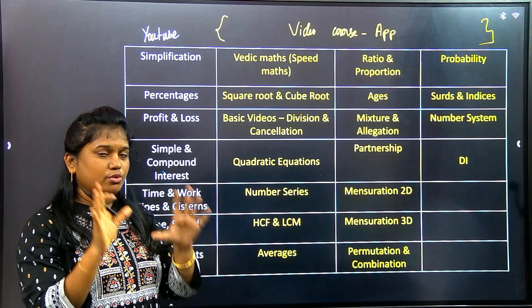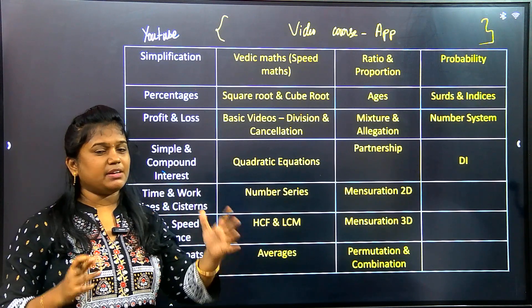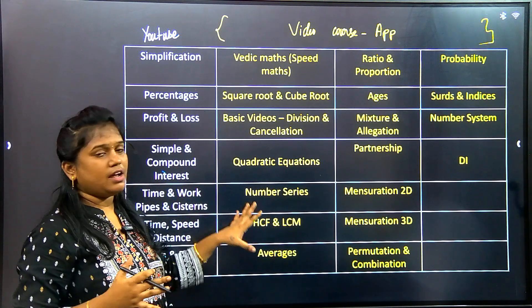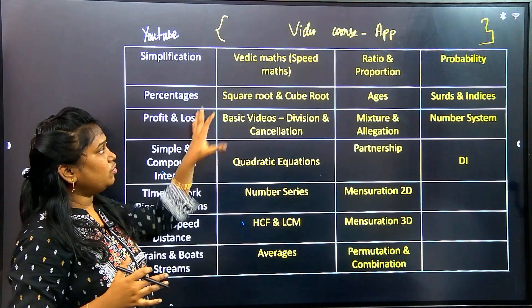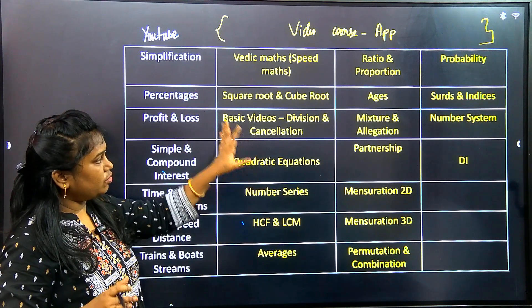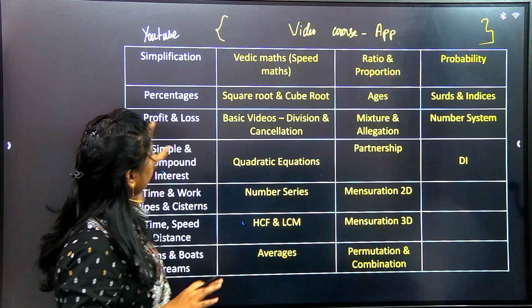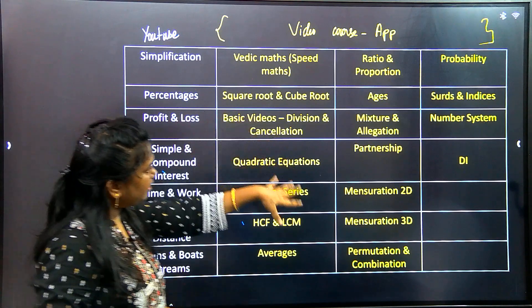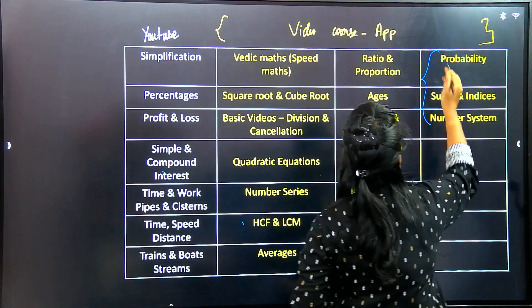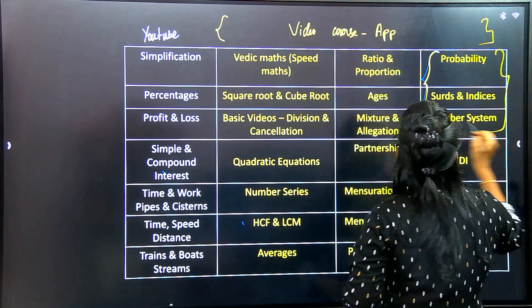If you are a beginner, you can learn the basics and use this course to cover all types of topics. We have three topics. The probability topic will be highlighted in yellow color.